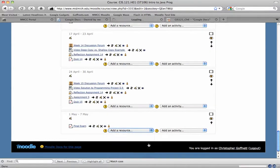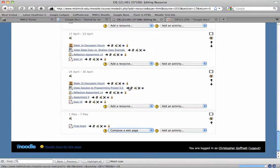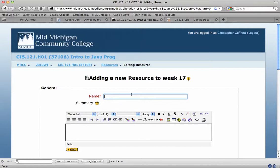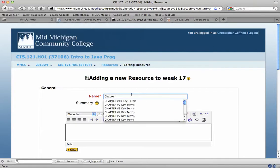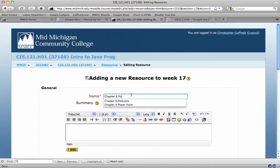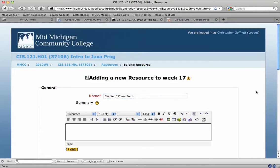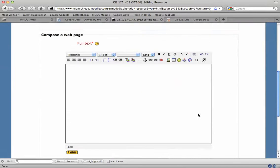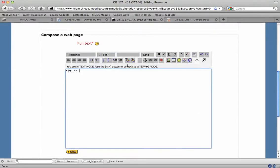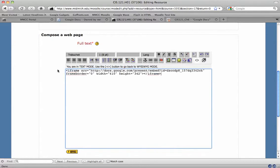I'm just composing a web page because Google gave me the embed code. I'm going to just call this chapter 6 PowerPoint. I scroll down to the compose a web page section and toggle into the HTML mode. Then paste the Google Docs embed code.